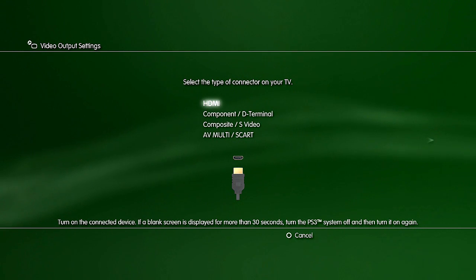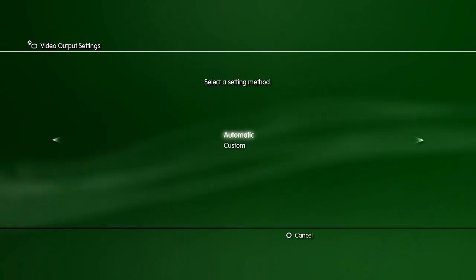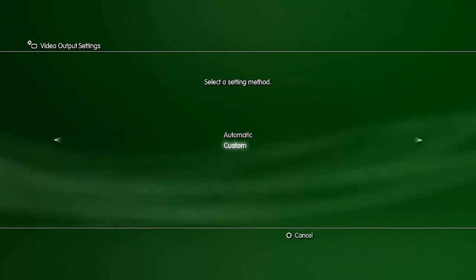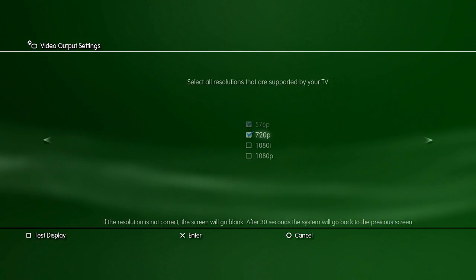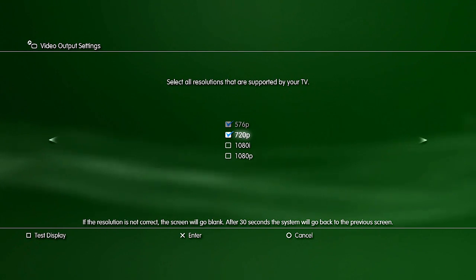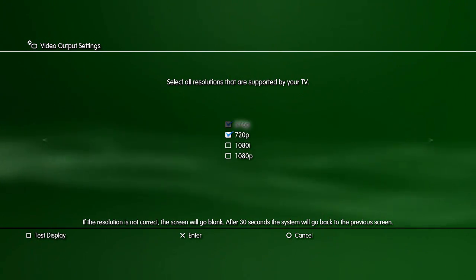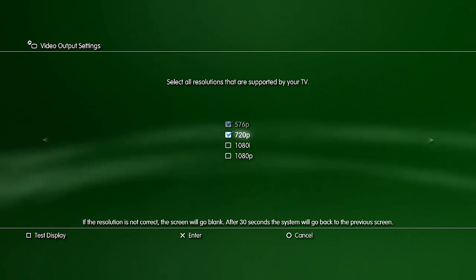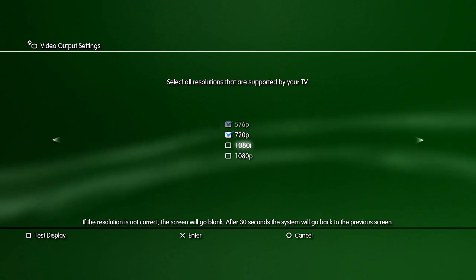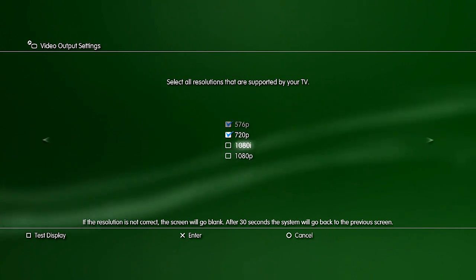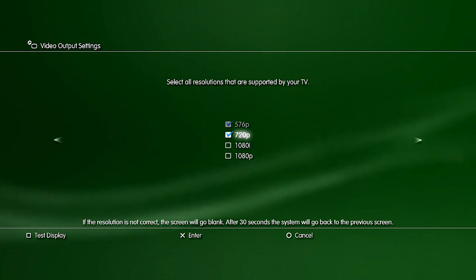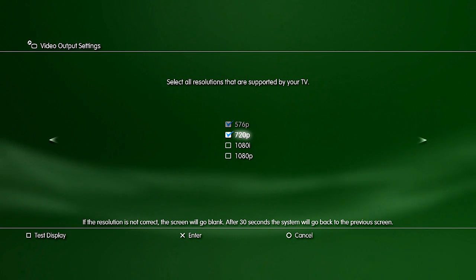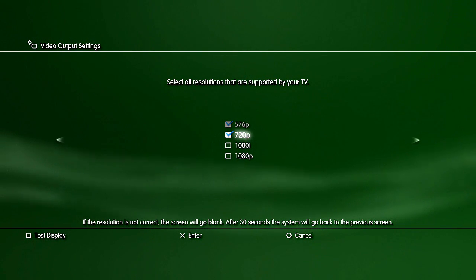It varies, but I think what you have to do is click custom to bring up this little menu right here. It gives you the option between 576i, 720p, 1080i, and 1080p.